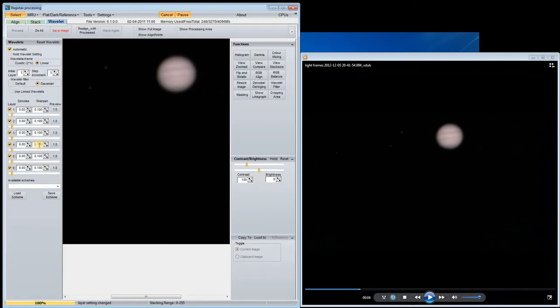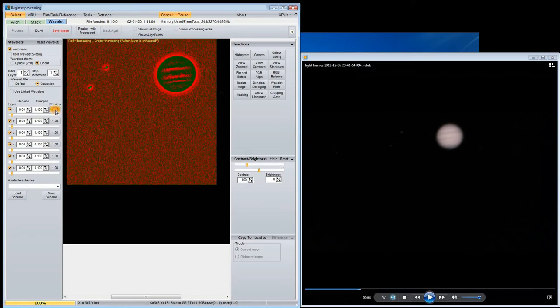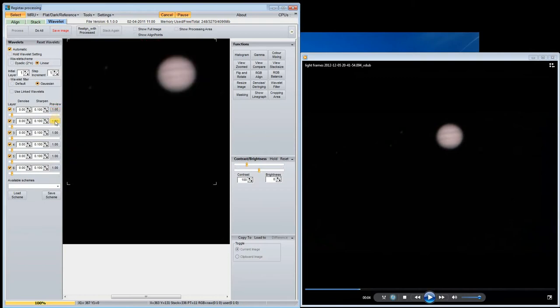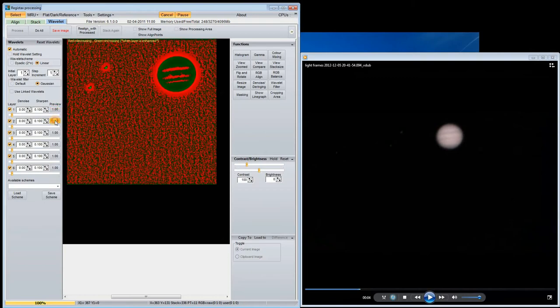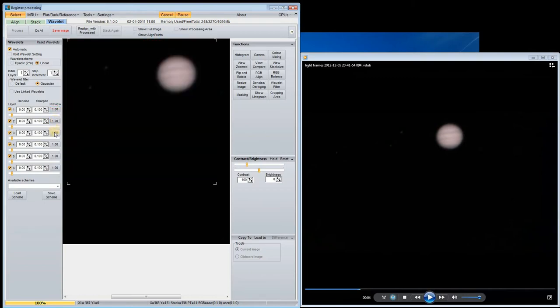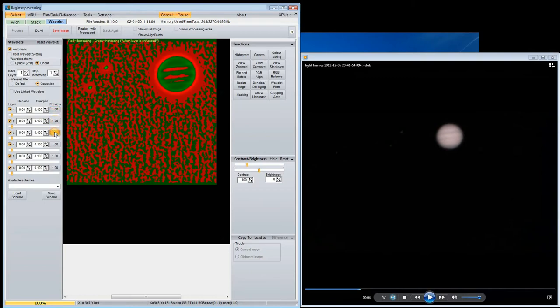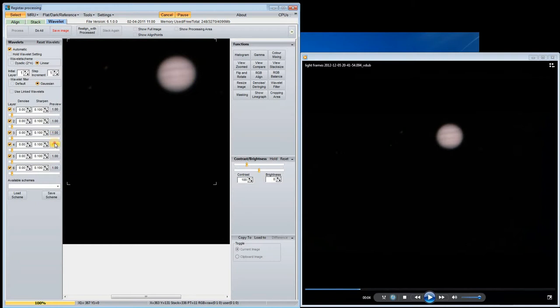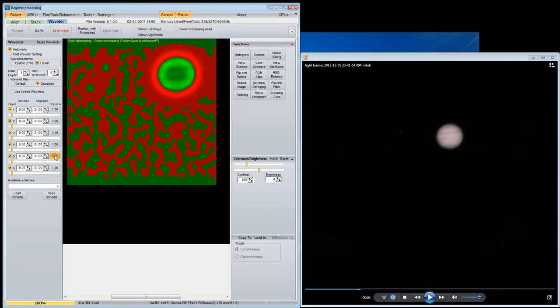We can use these sliders to sharpen features in the image. Each slider sharpens features of a different scale. You can see the scale by the red-green patterns here. For the feature size I'm interested in here, probably the second and third sliders are the most interesting.